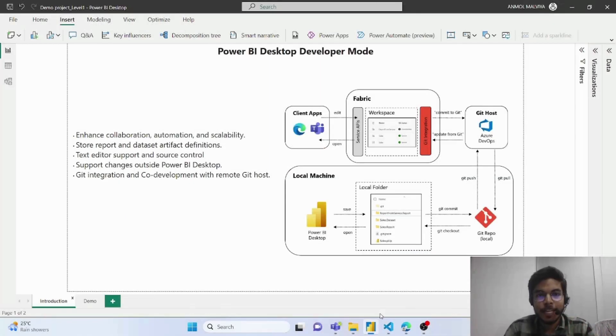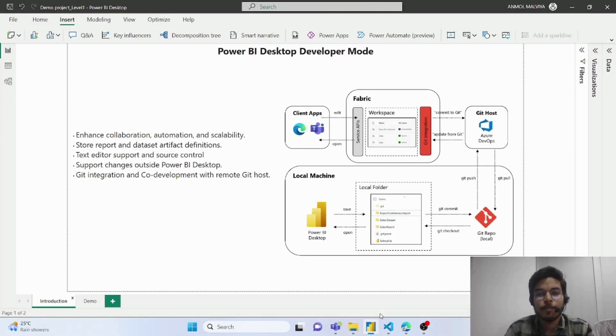Hello everyone, my name is Anmol Malby and today we are going to talk about the new update of Power BI Desktop Developer Mode.